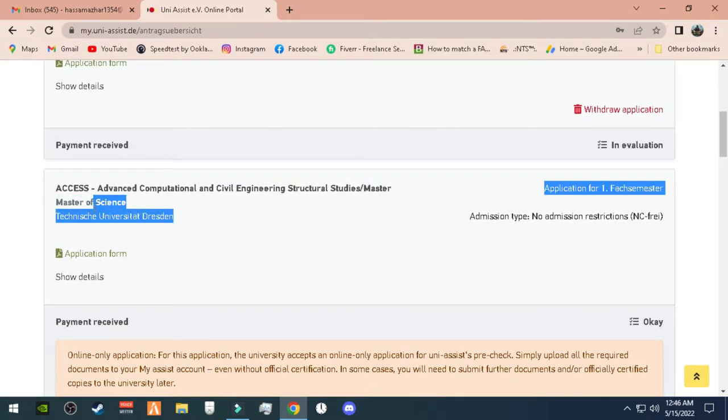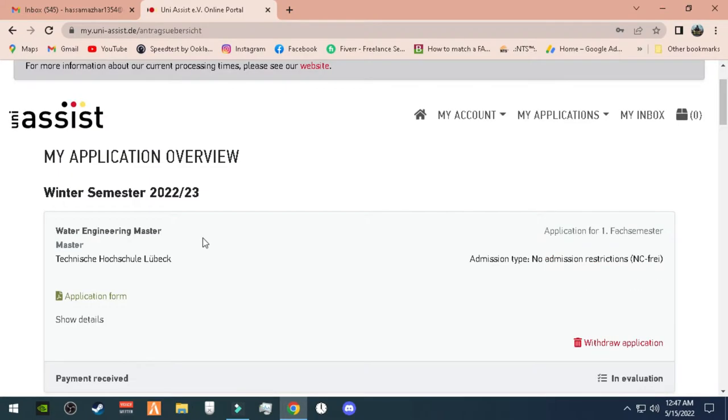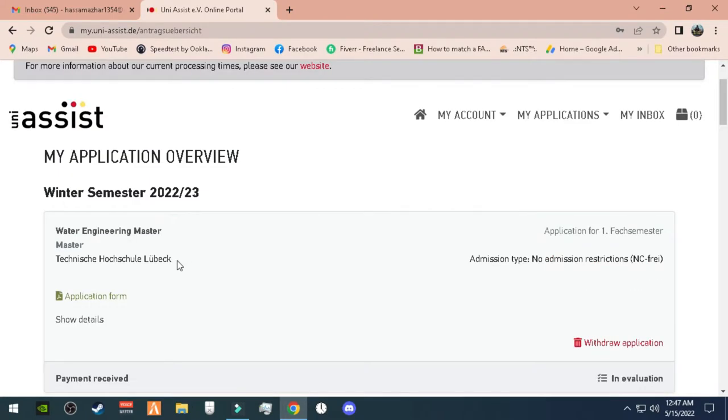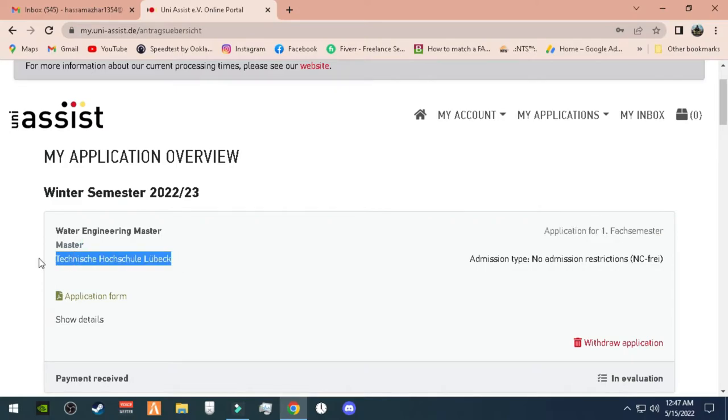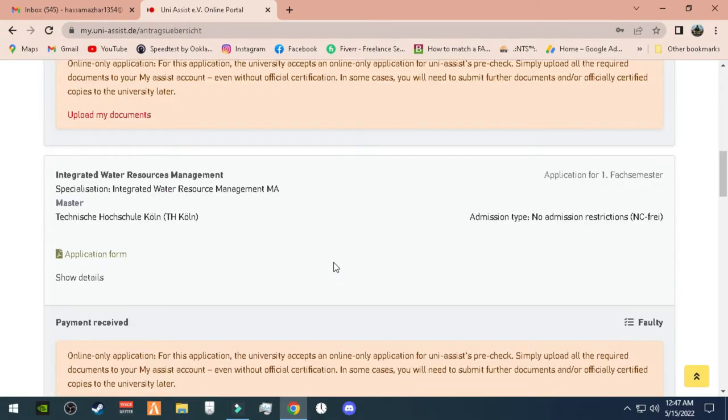When applying, after three to four weeks, we get a PDF report as I have received. After the PDF, the admission will go to university.